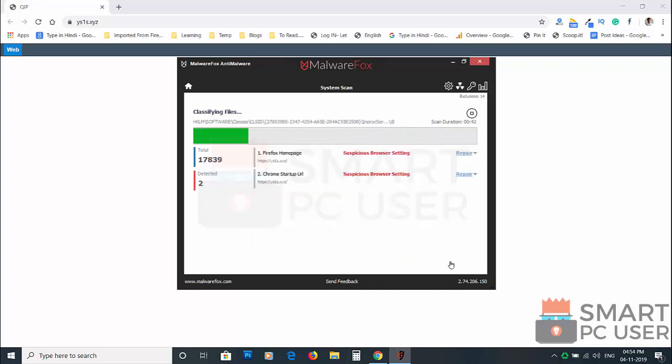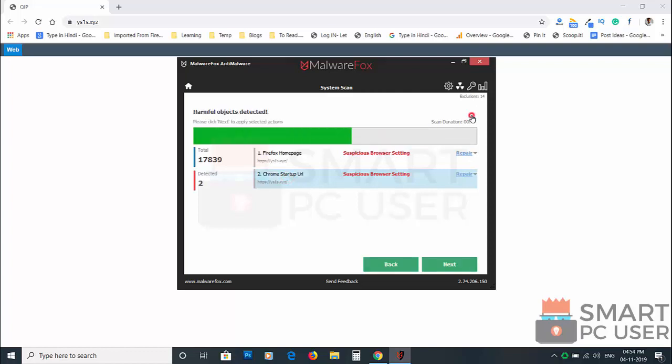MalwareFox has detected suspicious settings in Mozilla Firefox and Google Chrome. Click on next to clean your PC.